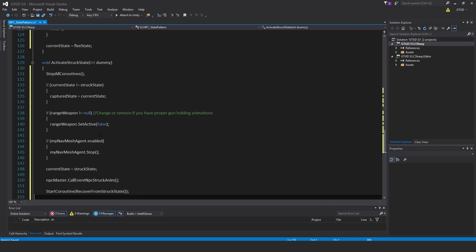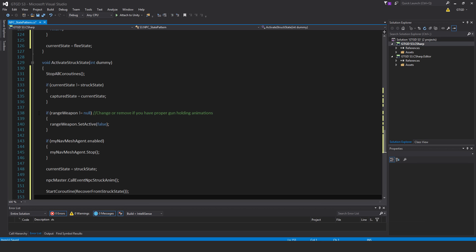So let's just go through this code. So as I was saying, if current state is not equal to struck state, then the captured state equals current state. If rangeWeapon is not equal to null, then rangeWeapon.setActive false. So if you had a proper gun-holding animation that has also included like a struck or a knockback animation with while holding the weapon, you don't need to do this. In this case, since there aren't any that are freely available, I'm just doing a bit of a hacky job here, which is to just hide the weapon so it doesn't look really odd when the arranged NPC is struck.